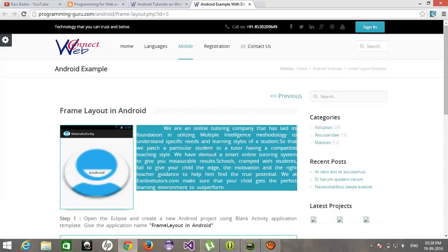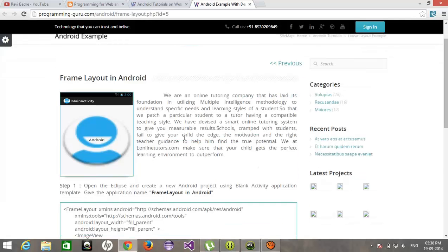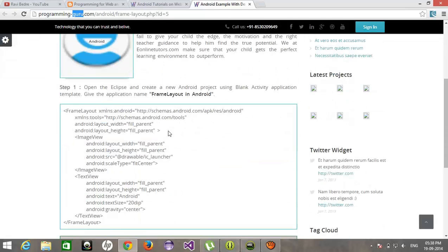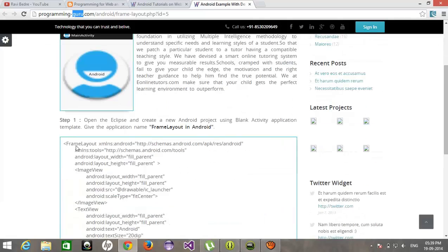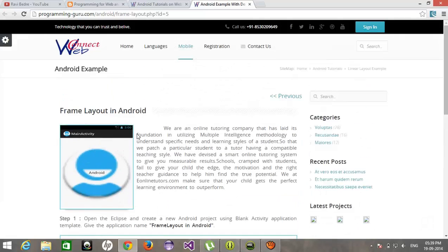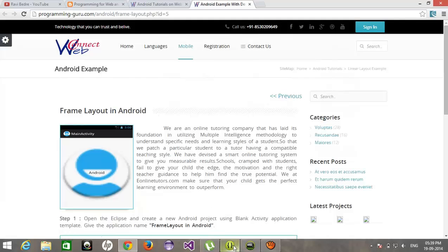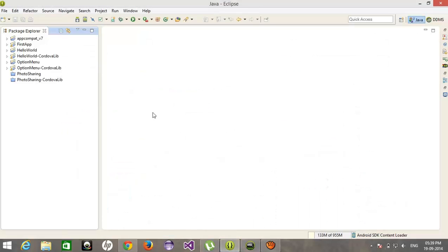You can also download the example from this URL: programming-guru.com. You can find all the descriptions of this example over there. Let's implement the example.